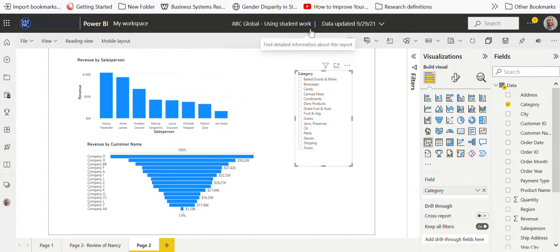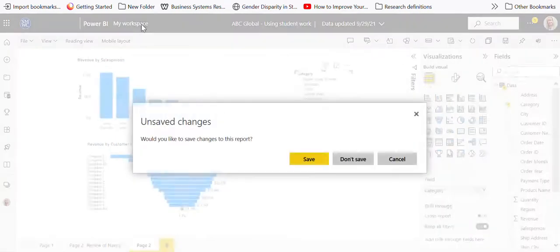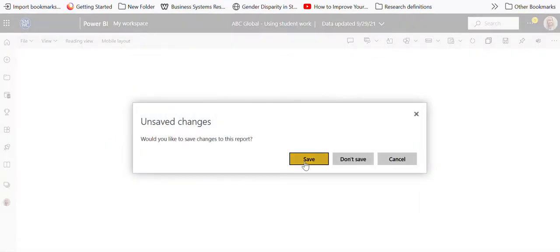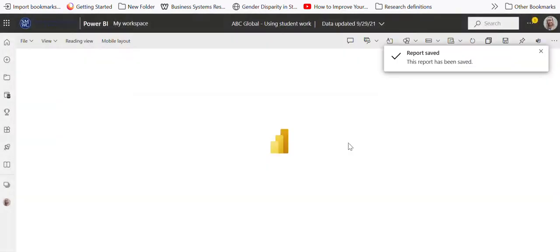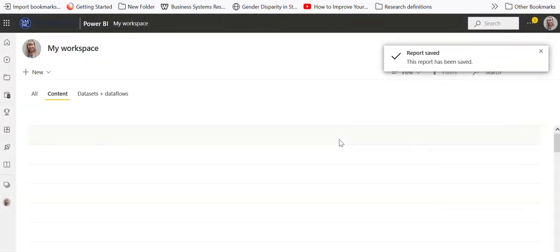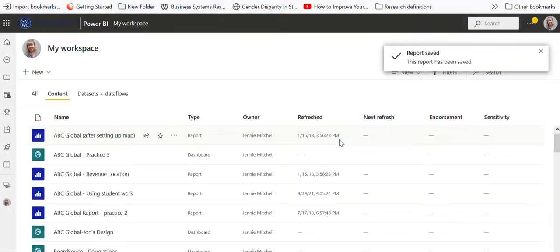The other thing I wanted you to notice was that this is called ABC Global using student work. I'm going to go ahead and say save here.